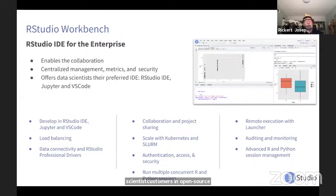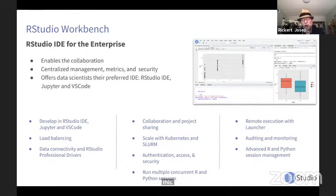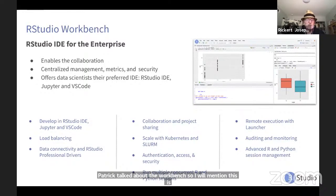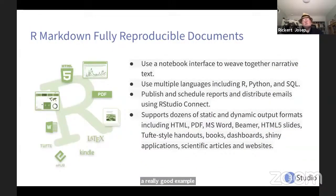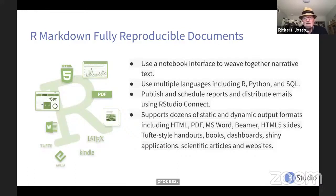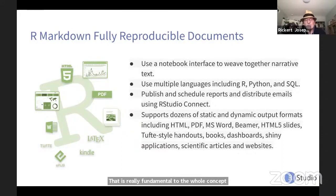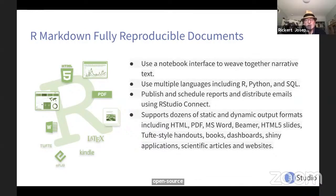Patrick talked about the Workbench — I'll just mention it as a really good example of a professional project that's all about helping with the building process. R Markdown is an open source tool fundamental to the whole concept of the mission — facilitating and helping statistical computing, and collaboration among data scientists and statisticians, flourish over the long run.